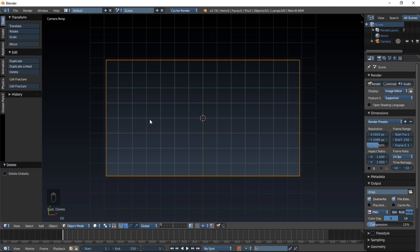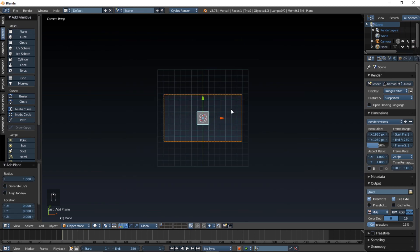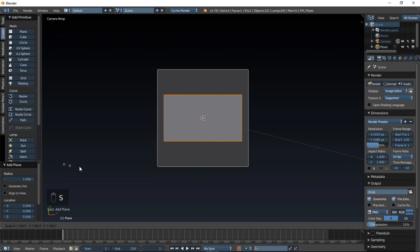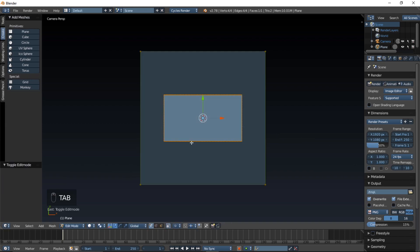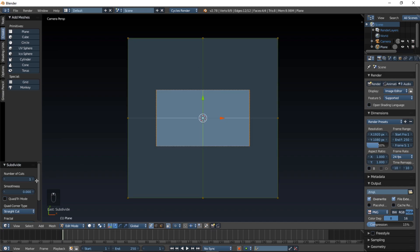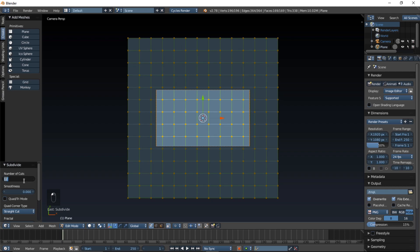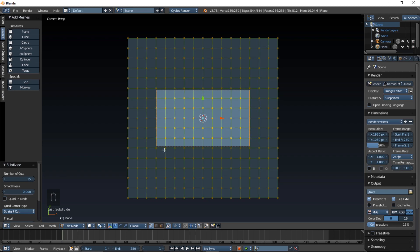The first thing we're going to do is make that nice sleek background. To do that we're going to add a plane — click the Create tab and click Plane. Size it up by typing S, move your cursor out and left click. Then type Tab on your keyboard, type W to bring up the Specials menu, and select Subdivide. This will cut up our plane into smaller squares. Let's put the number of cuts up to 15, then type Tab.